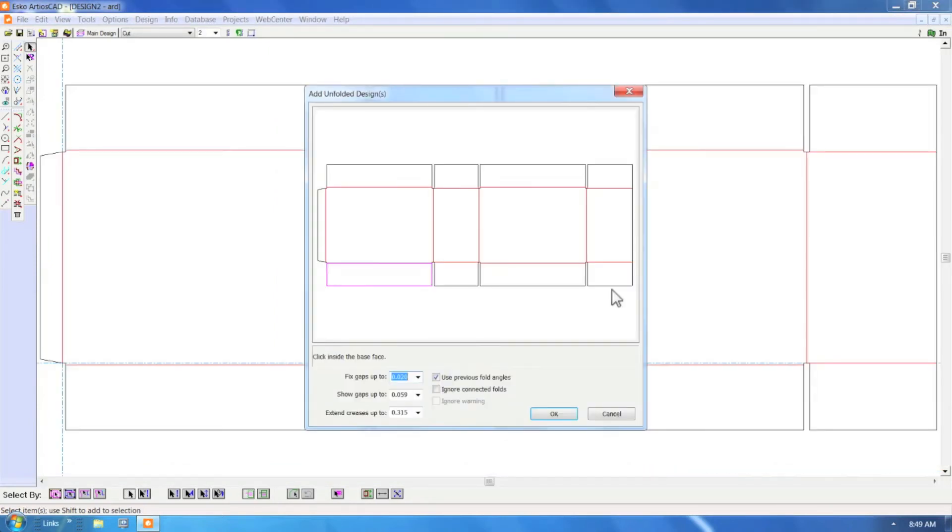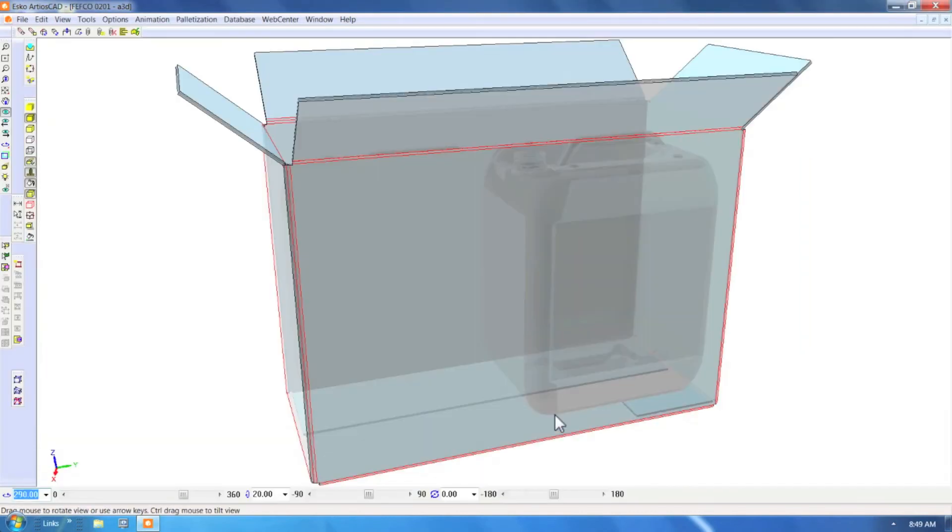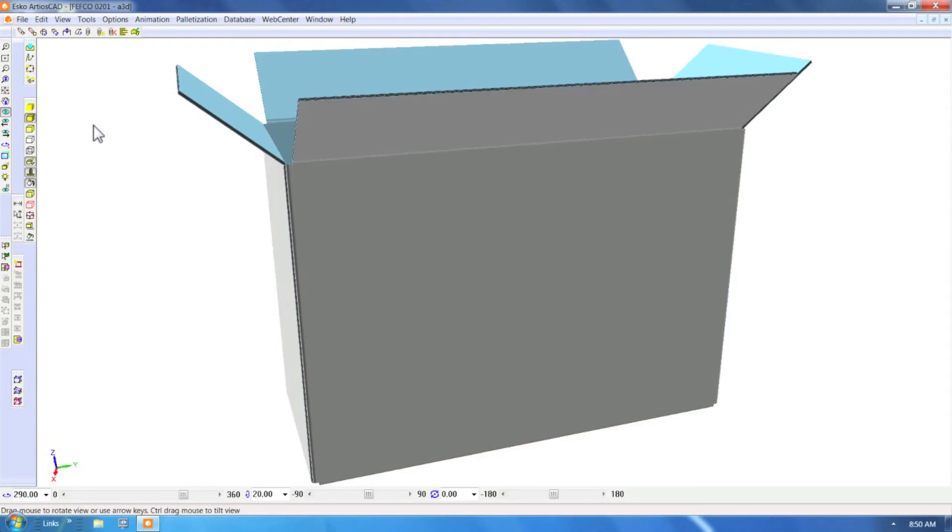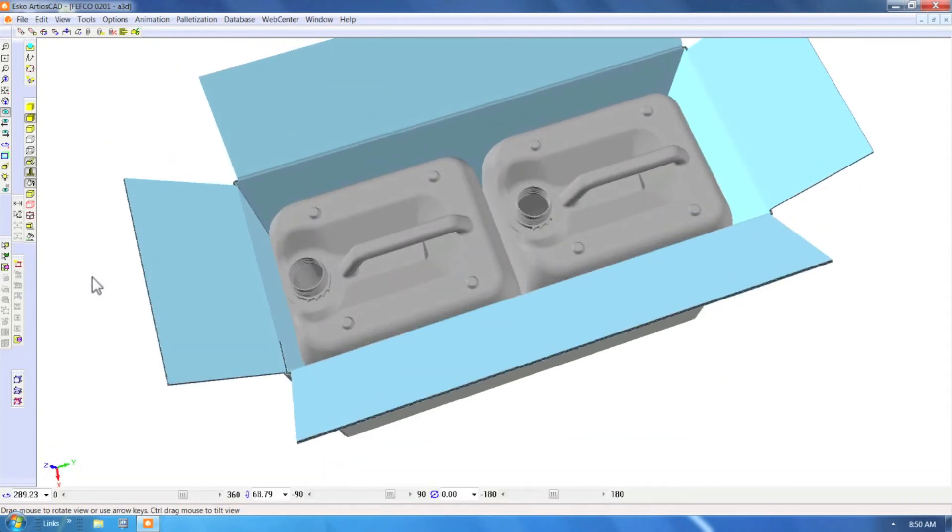And seconds later we have the same result. From here we can go back into the palletization menu and have CAPE continue the workflow.